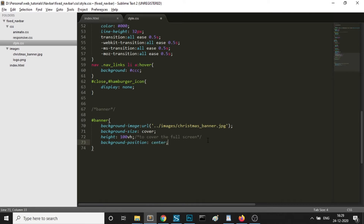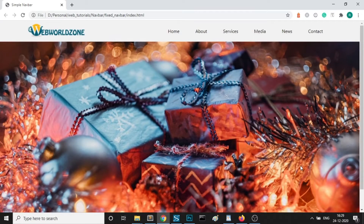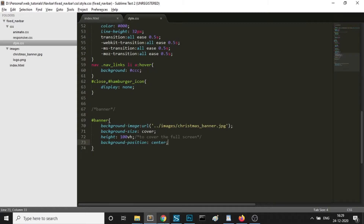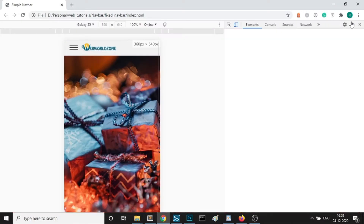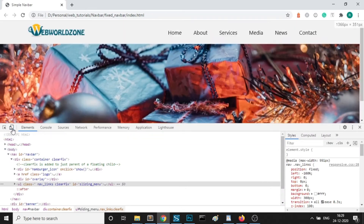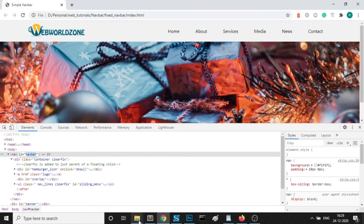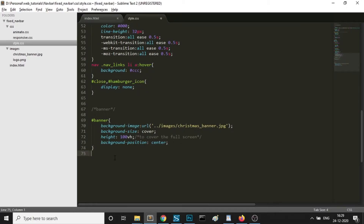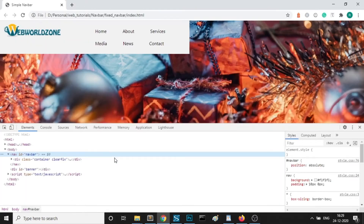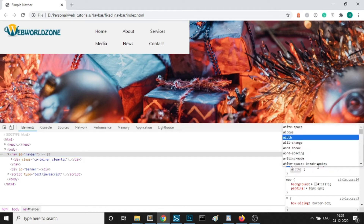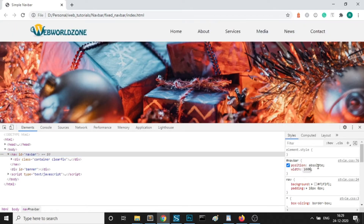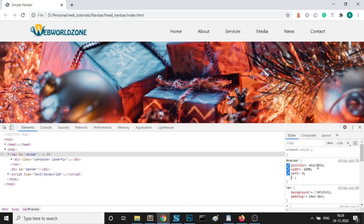I am giving background-position center so it will always be centered. Now I will fix this navbar with position absolute. Giving position absolute to this navbar so that when we scroll it will be fixed, but it will create some jerk effect. So I want some smooth scrolling, that's why I am giving it a position absolute.